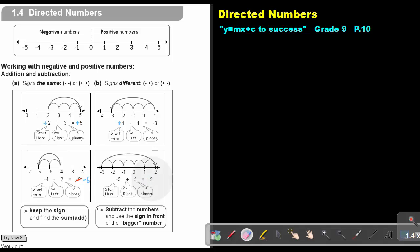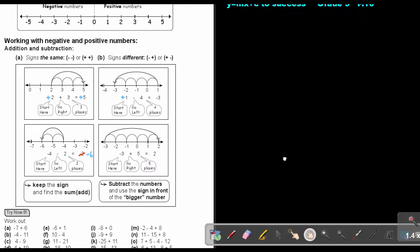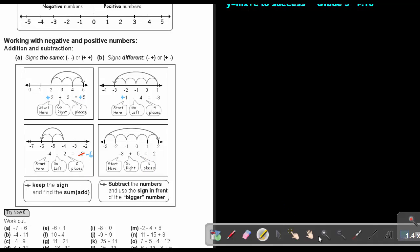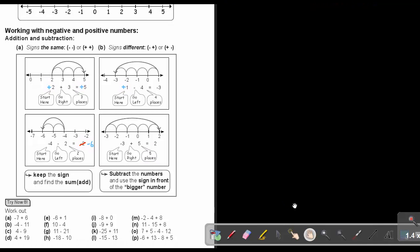If the answer is positive, you do not have to write the positive sign. I want you to do the following examples: number C, number G, number K, and number O. Stop the video and, as soon as you are finished, continue with the video.